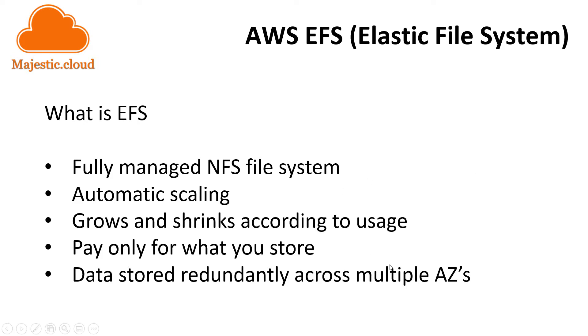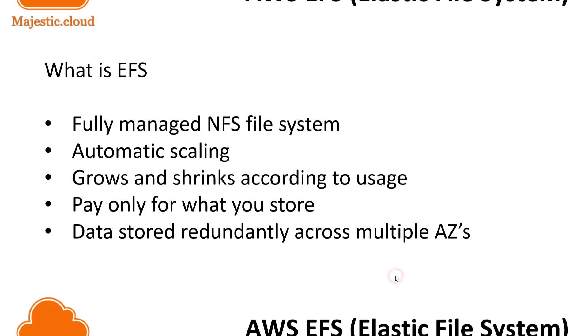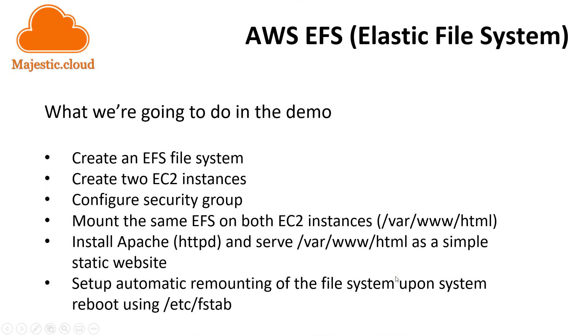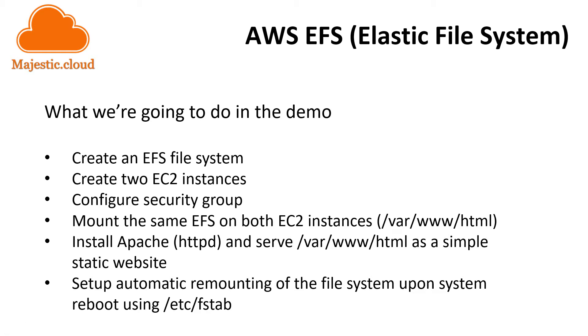Now I will do a short demo in this video but let's see what I am going to do. First of all I will create an EFS file system. I will create two EC2 instances. I will then configure the security group for EFS access and then mount the same elastic file system on both EC2 instances under /var/www/html. Then we will install Apache web server and we will configure it to serve the /var/www/html as a simple static website.